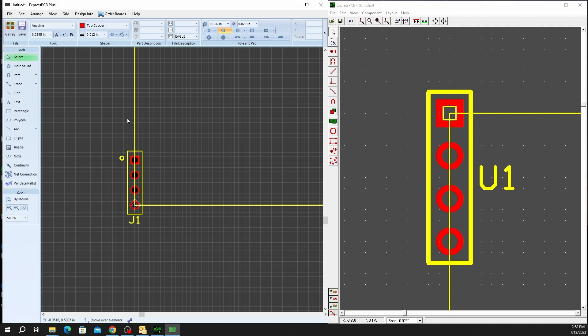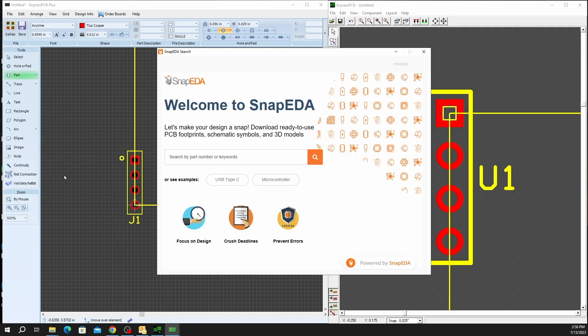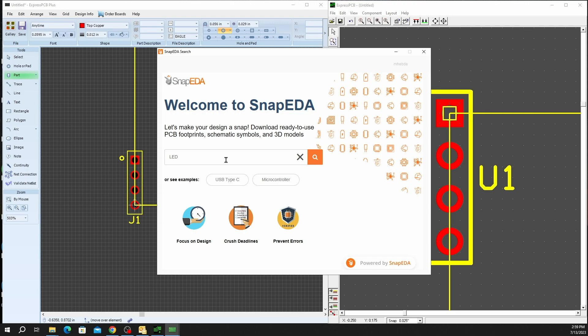In Express PCB 3.2, simply going to the part menu and selecting import part from Snap EDA will open up our interface to Snap EDA. You'll have to log in in order to download parts, but a simple email and password will do. Simply put in what you would like to find in order to use on your design.